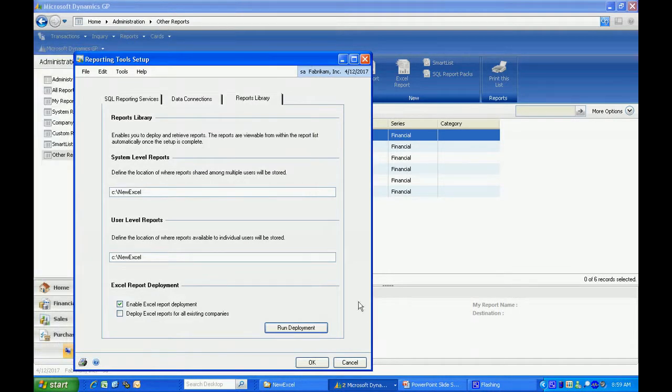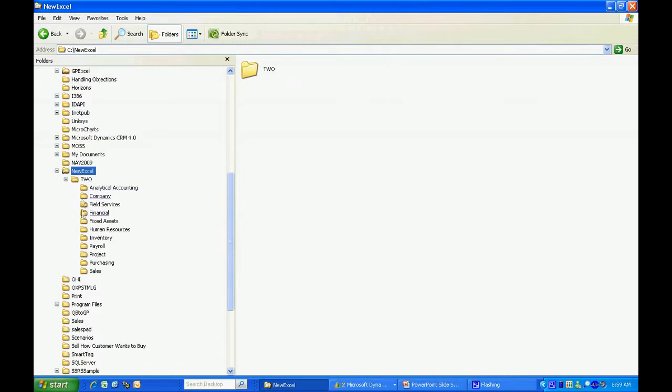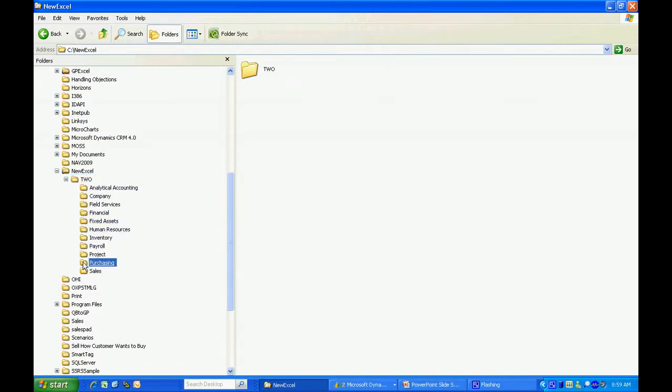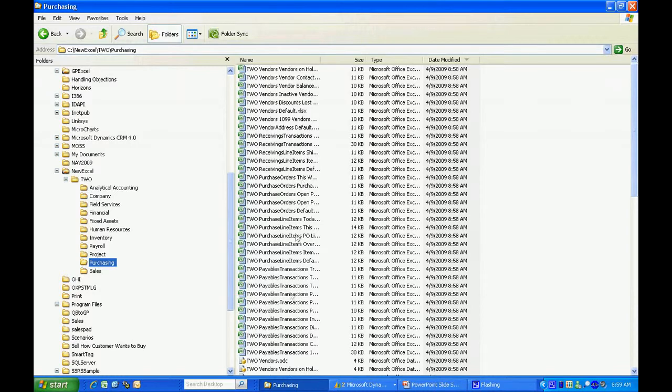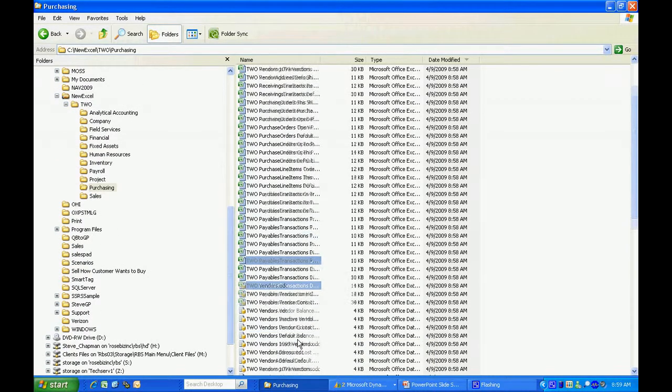Let's go to the folder and see what's there. If I go to my folder, you can see that I added this folder here and then below that all the different series folders. If I open up Purchasing, for example, I've got my Excel reports, but I also have my data connections here as well.